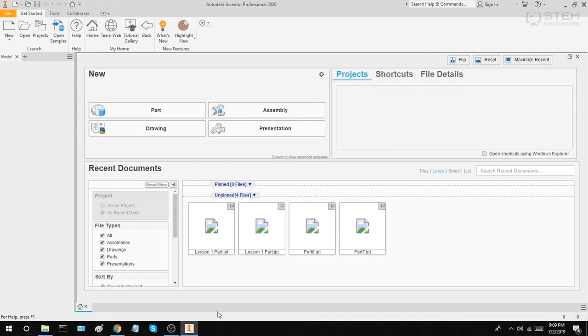Let's go ahead and create a new part. To start the creation of a part, we always start with a 2D sketch. And if possible, we try to sketch on the XZ plane.